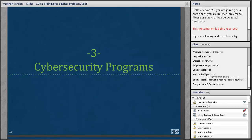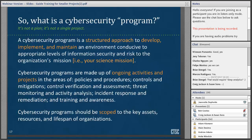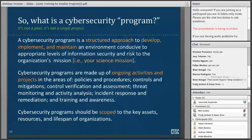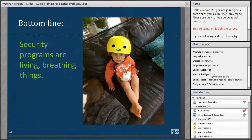Moving on to cybersecurity programs. A cybersecurity program is not a plan — it's not a single project with a clear beginning, middle, and end. Our definition: a cybersecurity program is a structured approach to develop, implement, and maintain an environment conducive to appropriate levels of information security and risk to the organization's mission — your science mission. Cybersecurity programs are made up of ongoing activities and should be scoped to the key assets, resources, and lifespan of the organization. Bottom line: they are living, breathing things — programmatic elements of getting your work done over time.